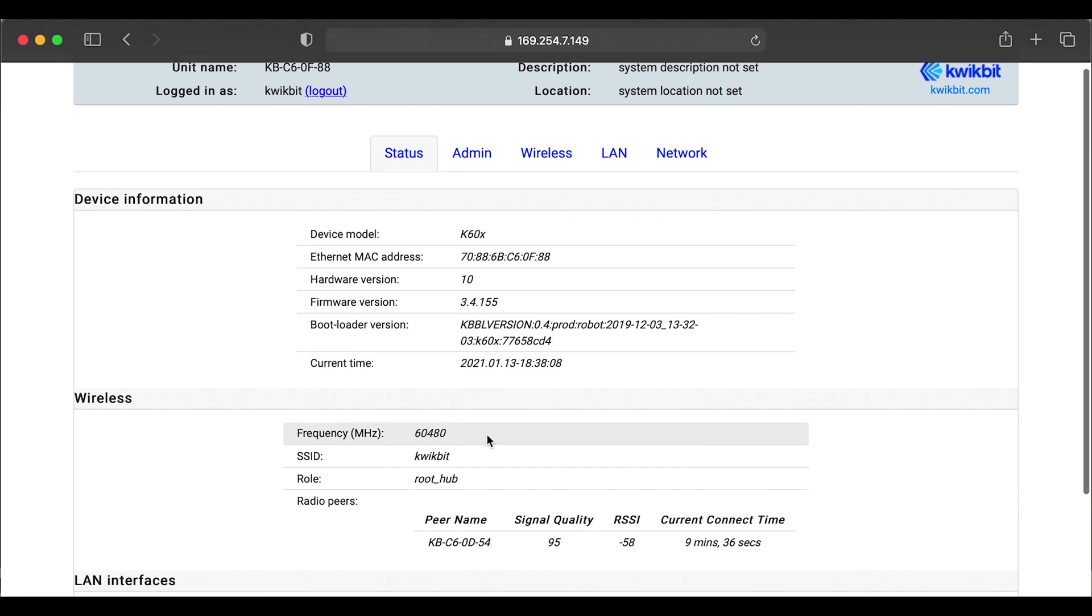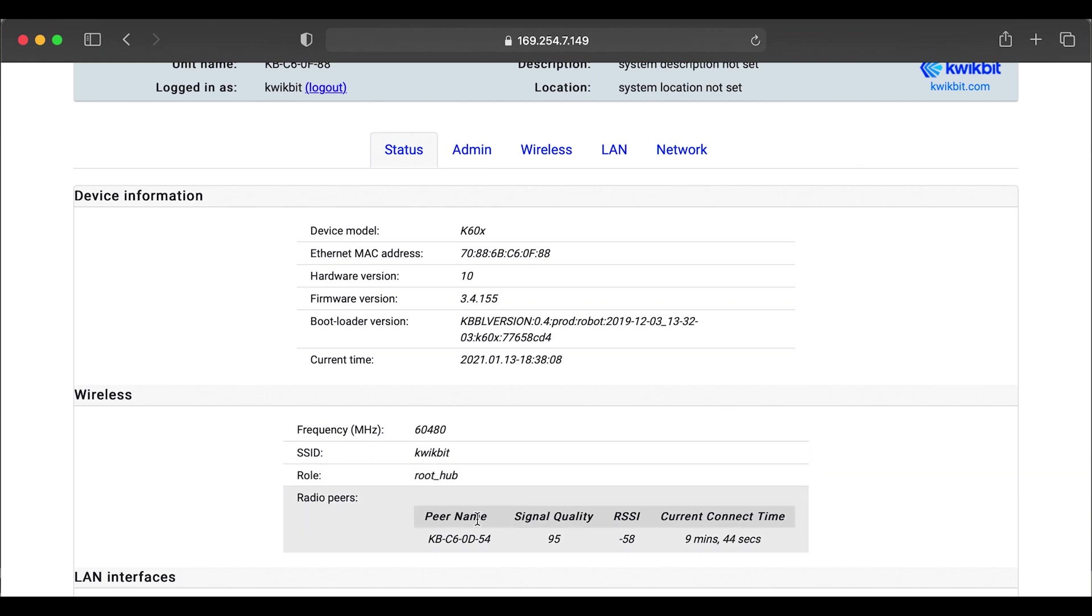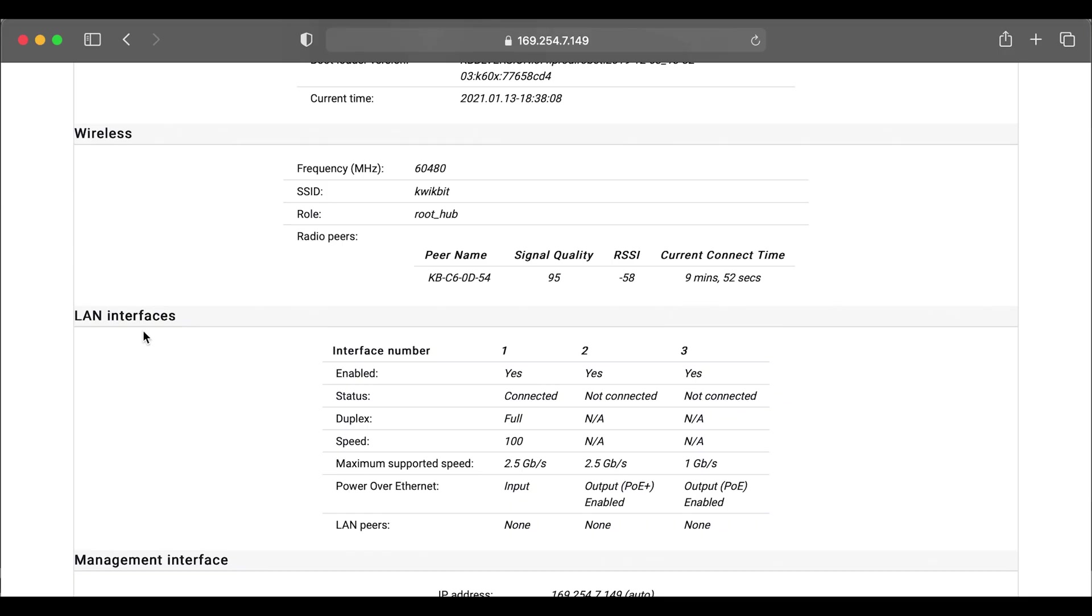The wireless information regarding the channel and its role as a hub or a root hub, the SSID. We have a list, a table of radio peers. So that'll show up with all your radios and point to multi-point. We also have the LAN interface status.